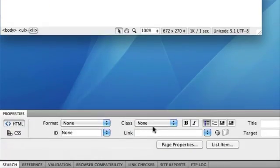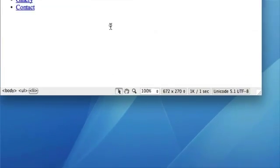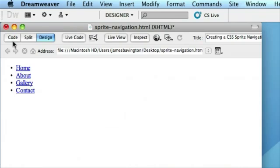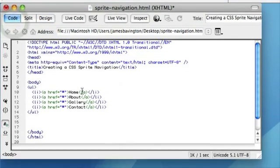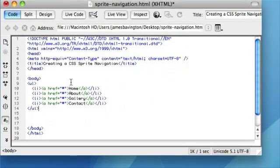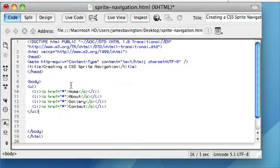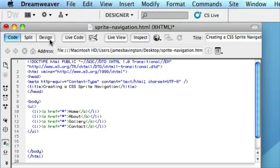And what we're going to do using CSS is to replace this ordered list with our navigation. But the great thing about using lists and real text is that the search engines can crawl this data, index your content much easier than just having an image-based navigation.